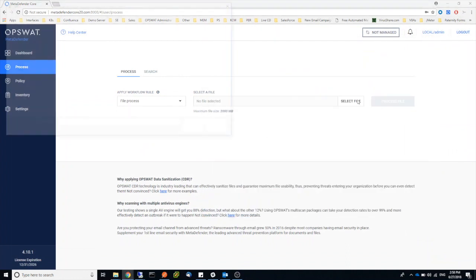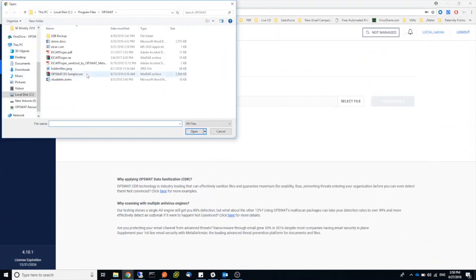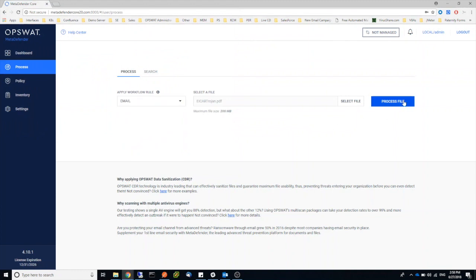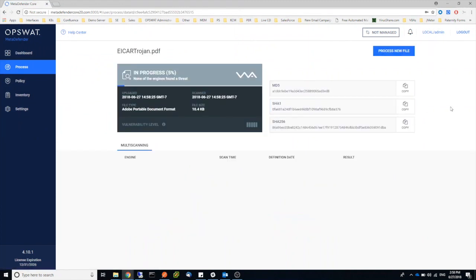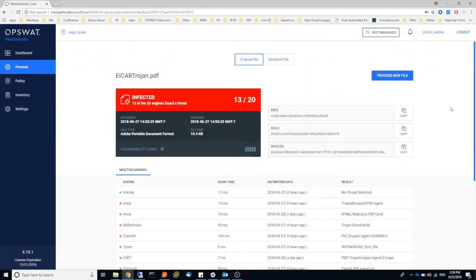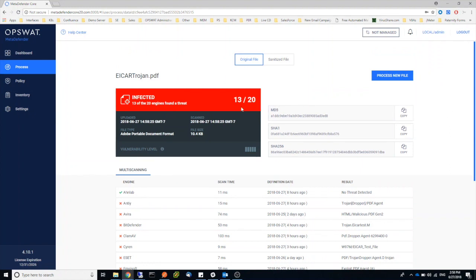So let's scan the file and sanitize it, which is in my email workflow, which is set to sanitize any supported file type. So first of all, we can see that 13 out of 20 scan engines actually detected the EICAR test file in the Word document.